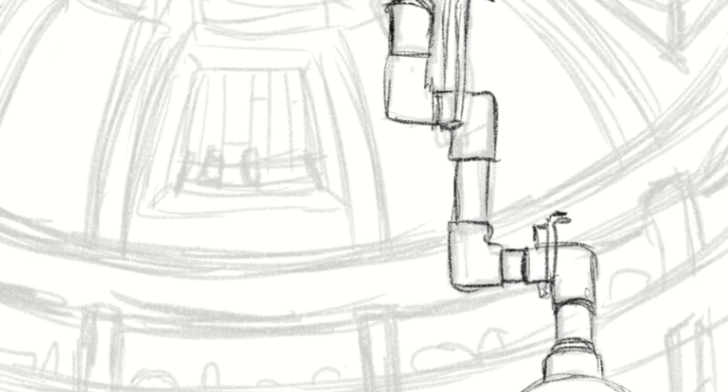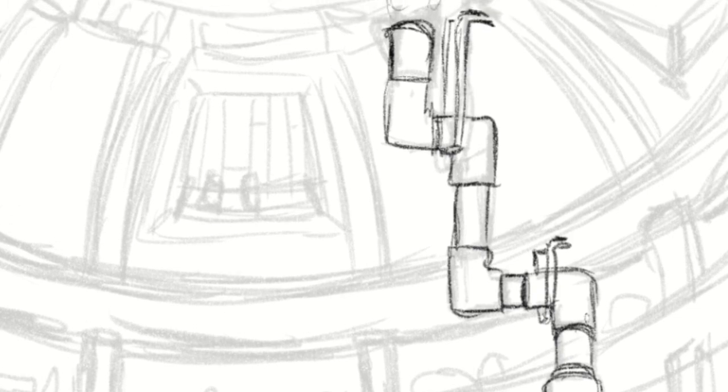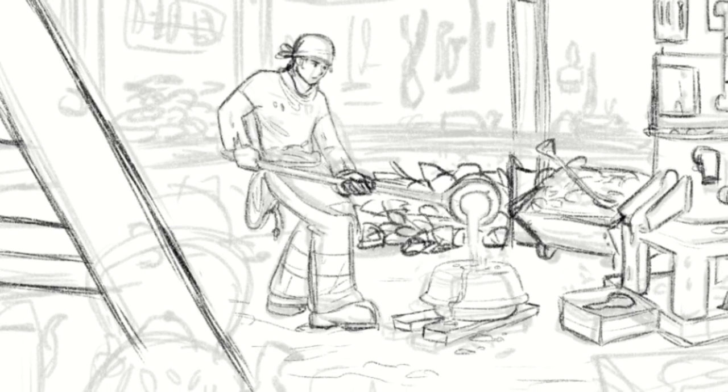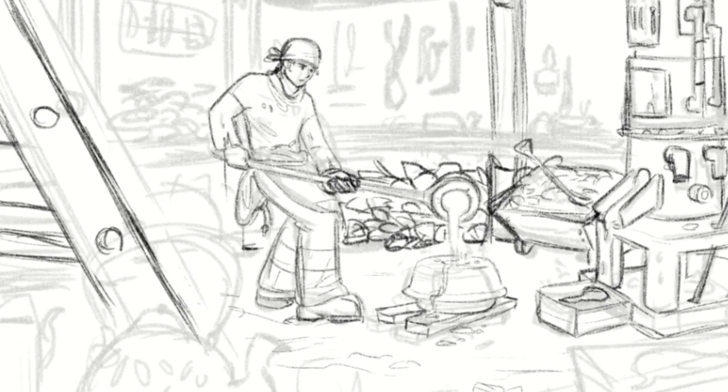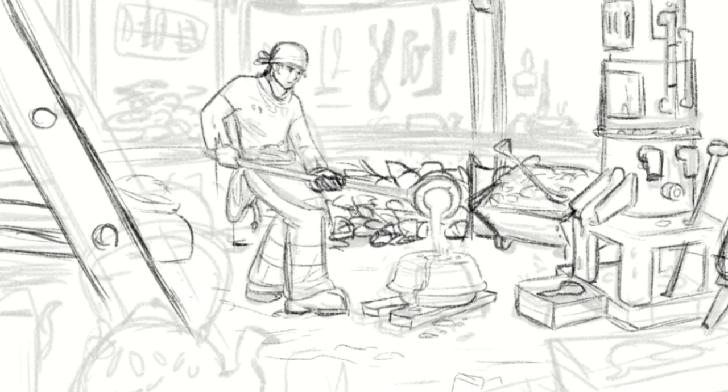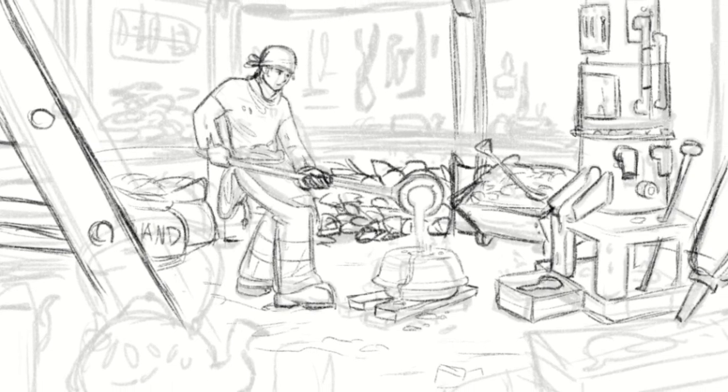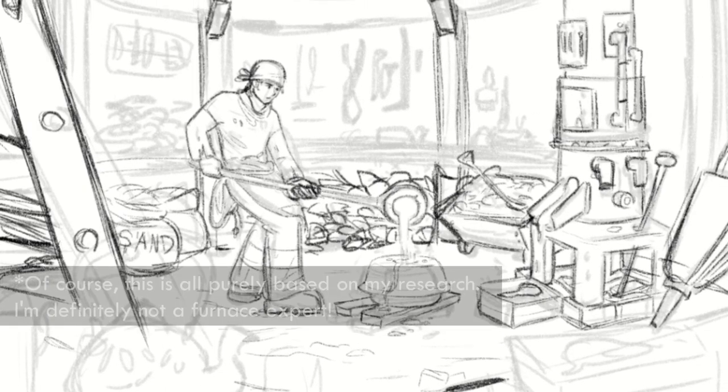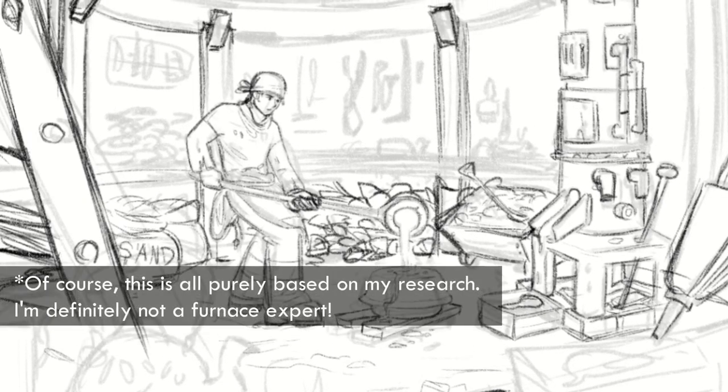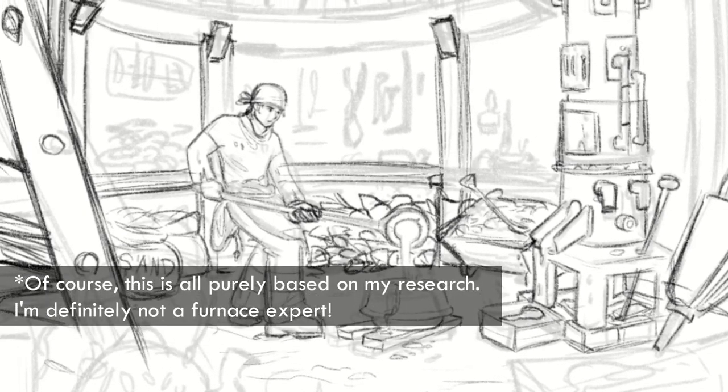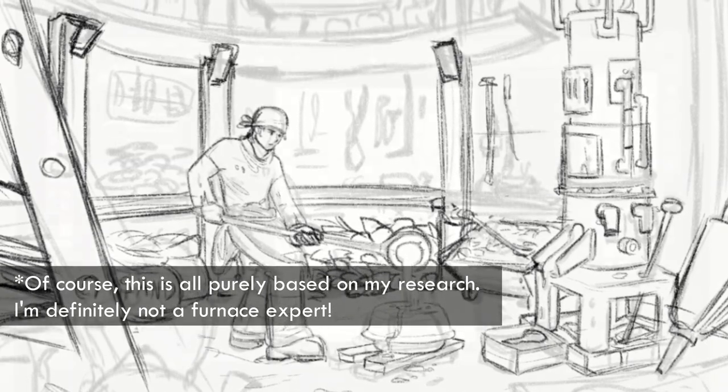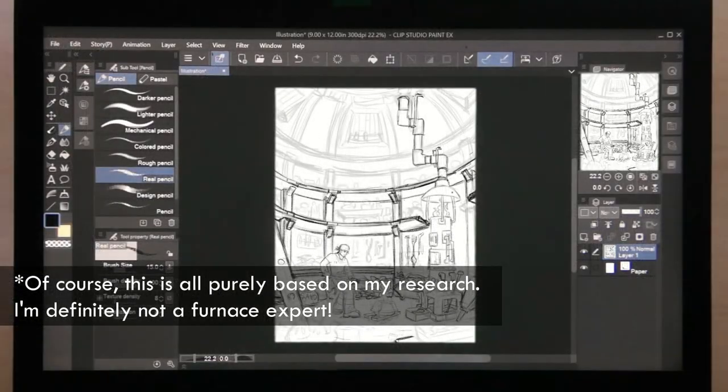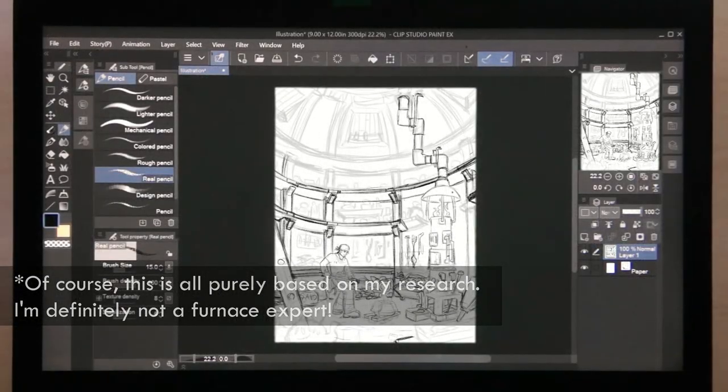Not every furnace can reach such high temperatures, and I really wanted to choose a model that is based in reality. Something that, if a real-life metal caster looked at this illustration, could pick it out and say, hey, that kind of looks like something I know.